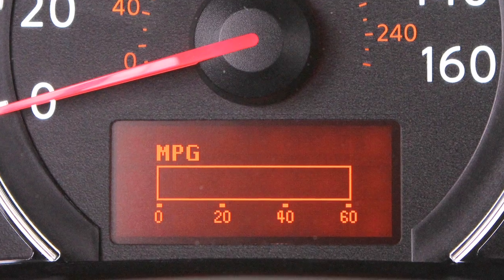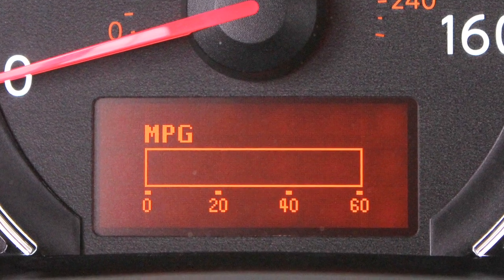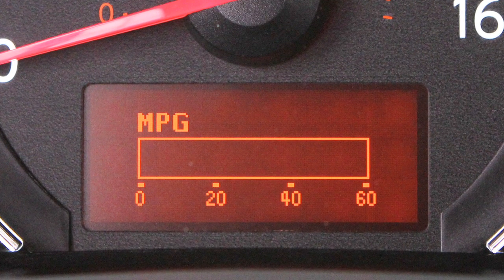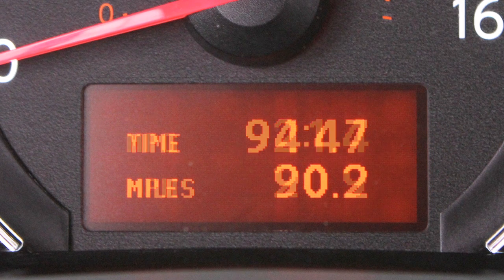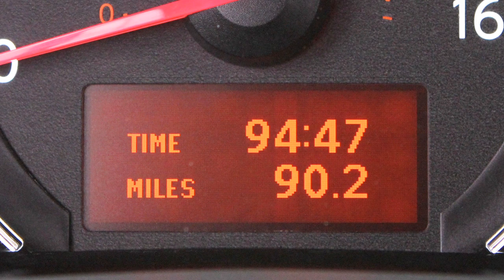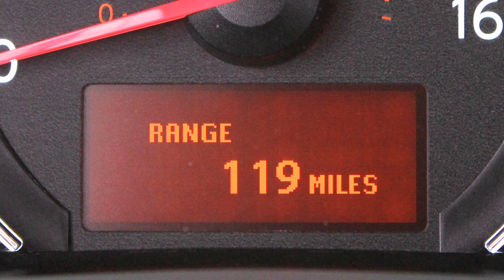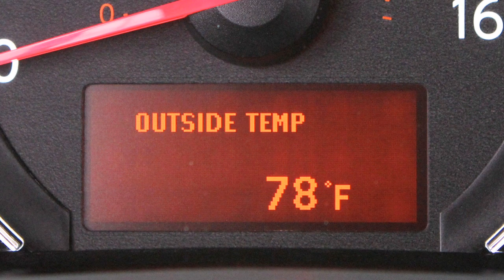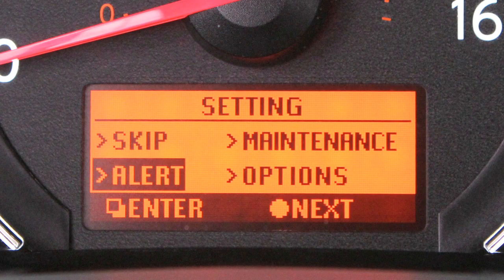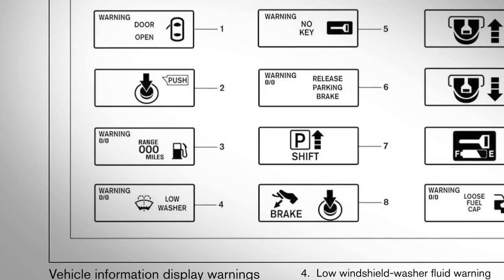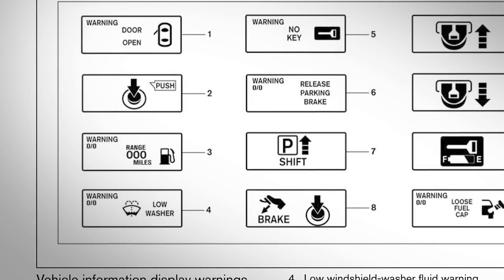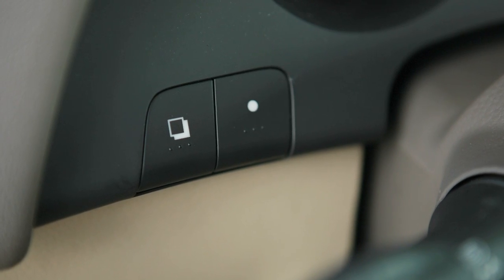These are the modes that the vehicle information display will monitor: miles per gallon or instant fuel economy; miles per gallon and miles per hour or average fuel economy and average speed; time and miles elapsed since the last reset; range estimating average distance to empty; outside temperature; settings with alerts for driving conditions and maintenance reminders; and warnings with alerts such as for open doors or low fuel conditions.